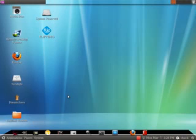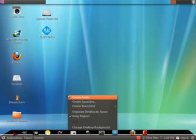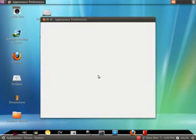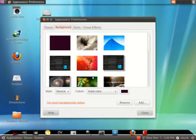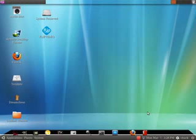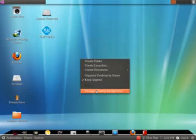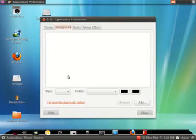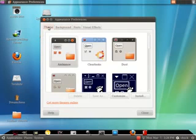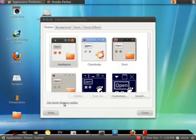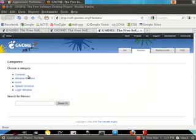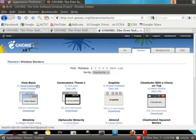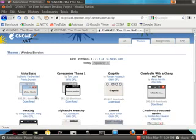Now to get it to look a little more like Windows, we right click in the middle of the screen here and click on change desktop. When you get to here you want to go to theme and get more themes online. And what it's gonna do is gonna bring you to this gnome-art website. What you're gonna want to do is go to window borders. The first one that pops up is Vista basic, and then you're gonna click download.